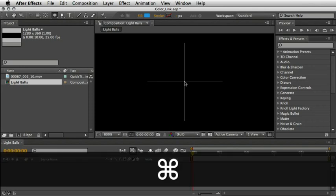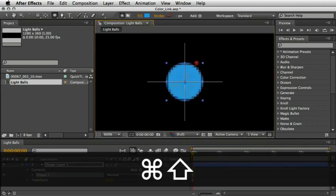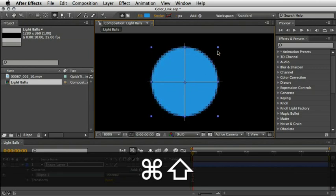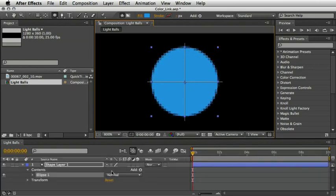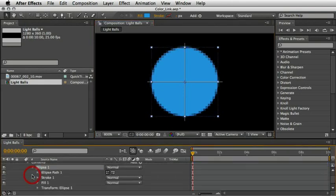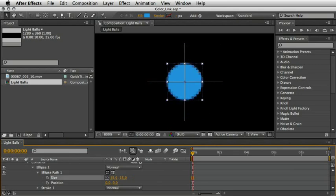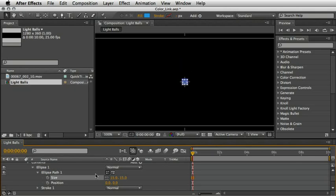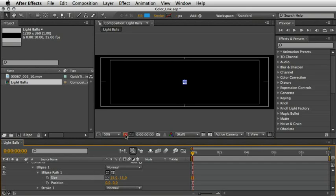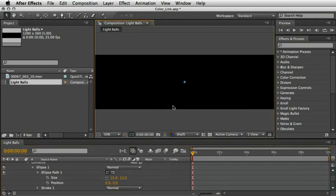As long as nothing is selected in my timeline I can create my first shape layer. I'm holding Command on the Mac, Control on the PC, plus Shift to draw a perfect circle from the middle of the screen. I want to generate a very small circle, so if I need to define it precisely I can always drill this menu down and under the ellipse path I can define a specific amount in pixels. For this shape I'll choose 15 pixels. Note that my shape has a light blue fill with no stroke on it. Now we can zoom out to see the full comp view.